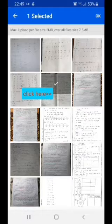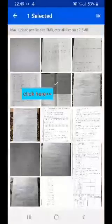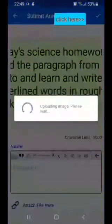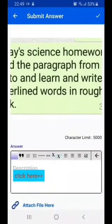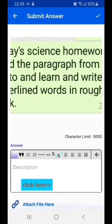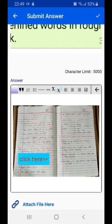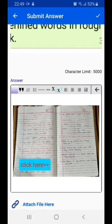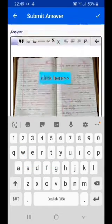If you try to select more than one image, it will say that you cannot select more than one image. Click OK after selecting one image, and that image will be uploaded to the answer block, as you can see here.